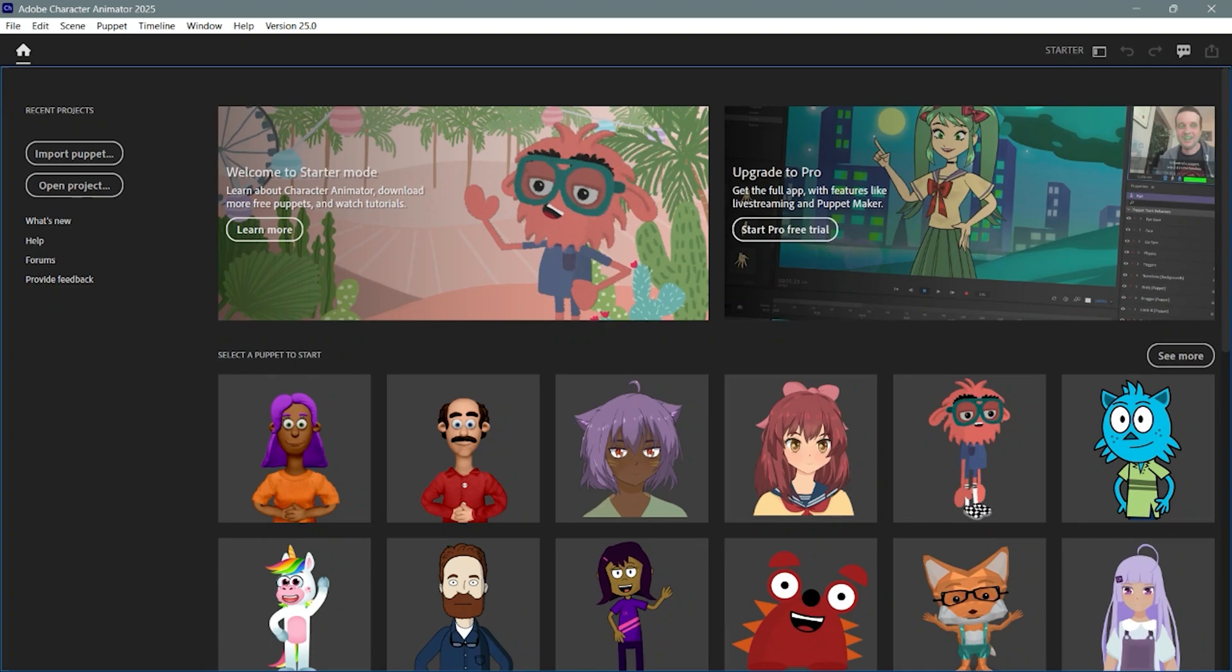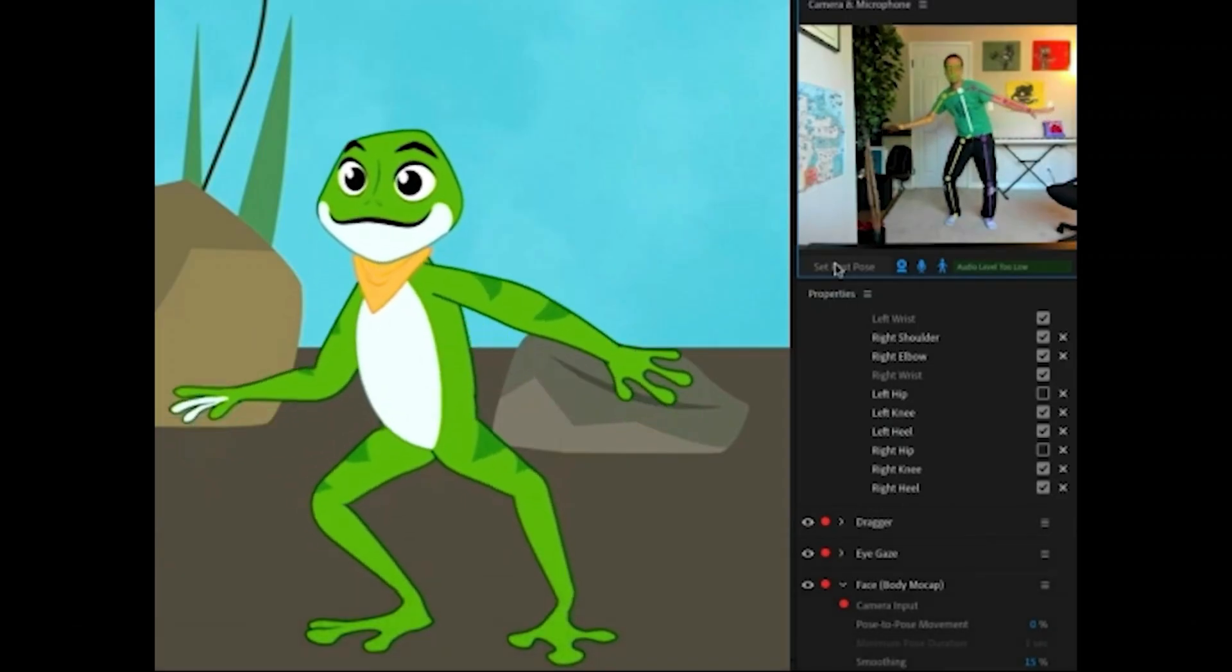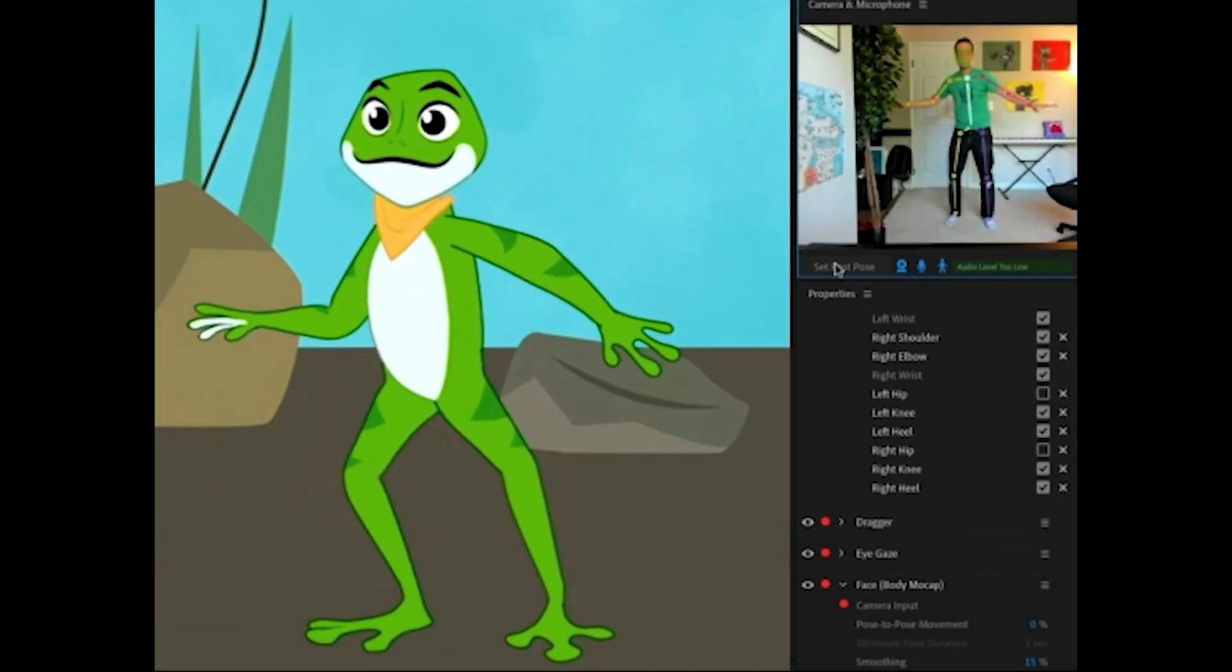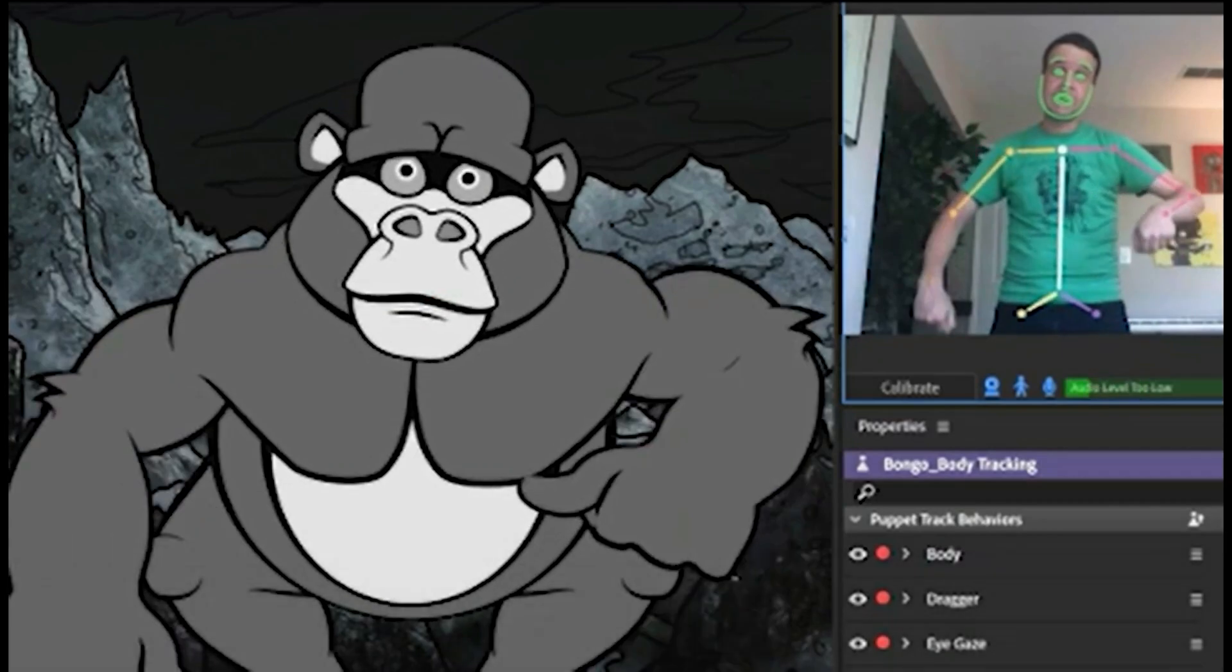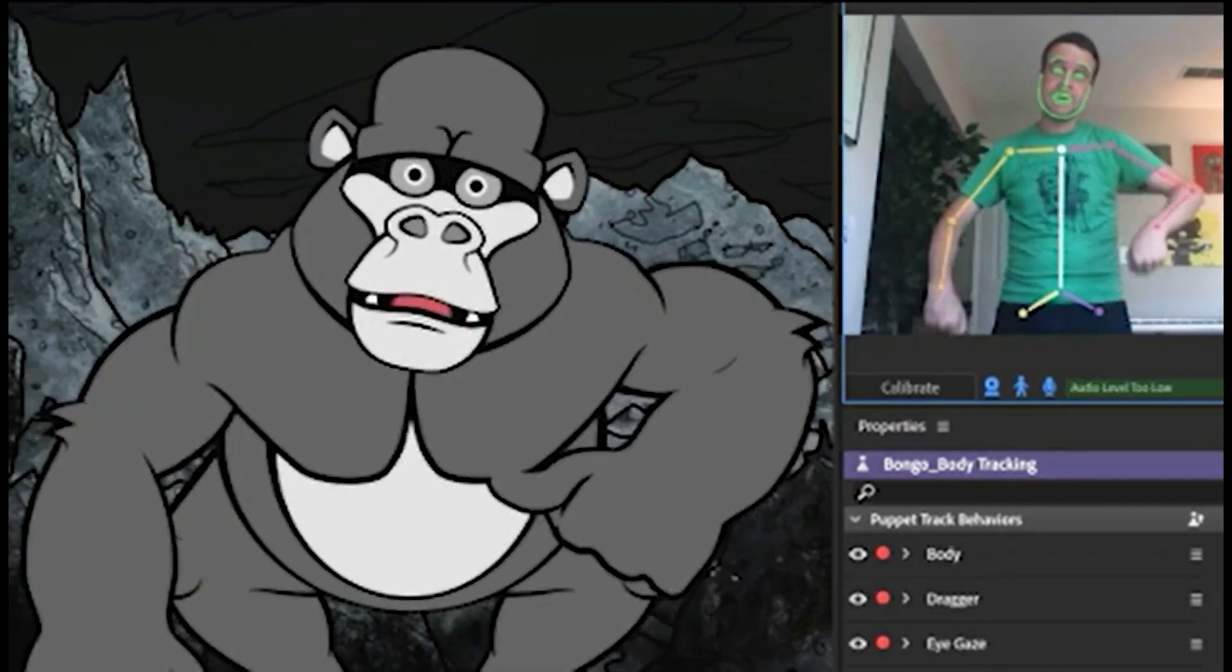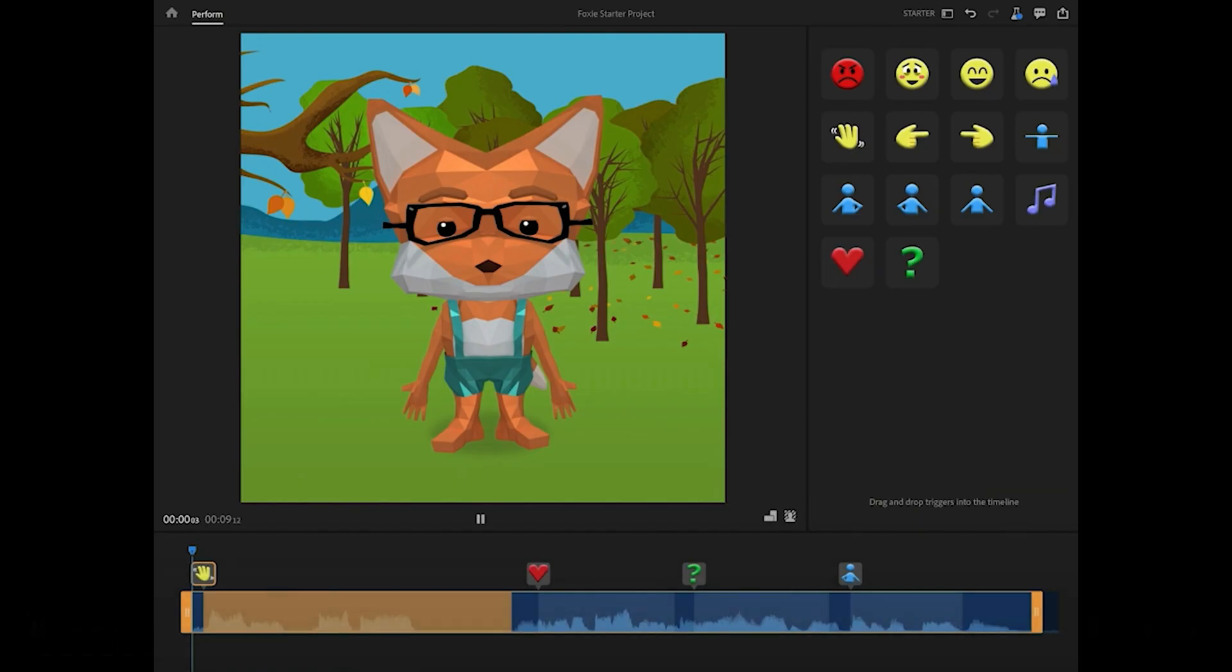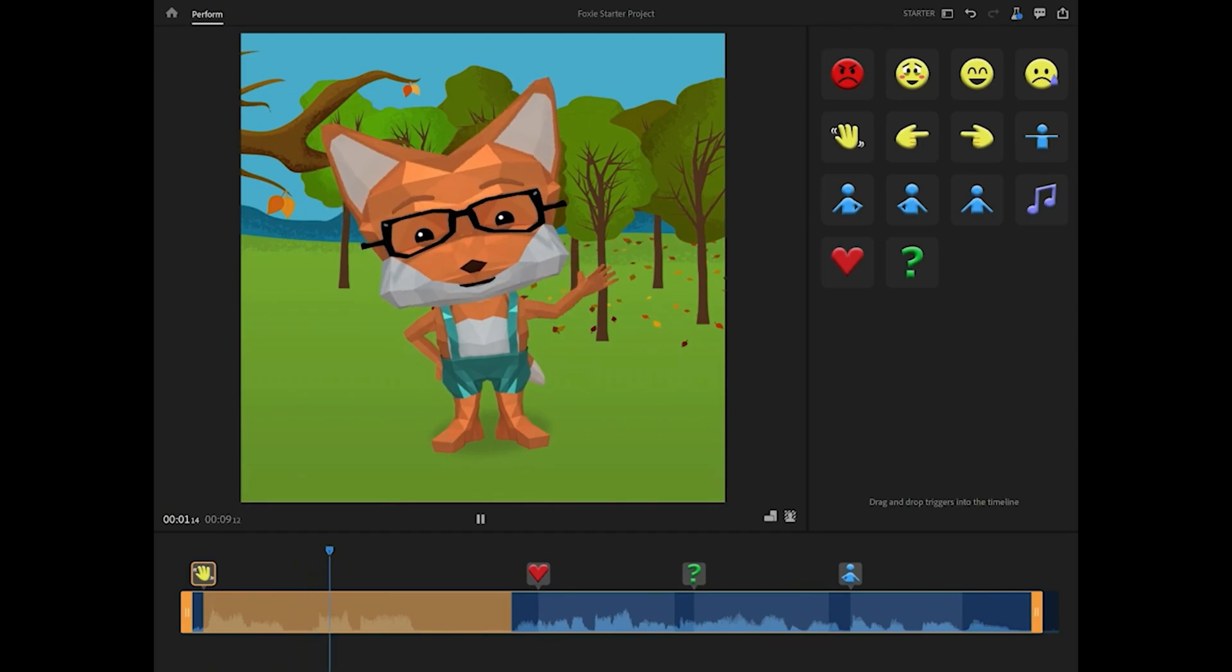And that's it. You're ready to bring your animated characters to life with lip sync, motion tracking, and all the cool tools Character Animator offers. Get ready to unleash your creativity.